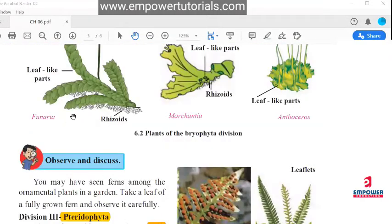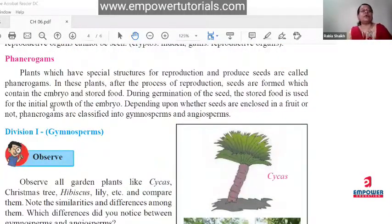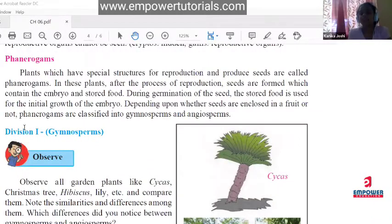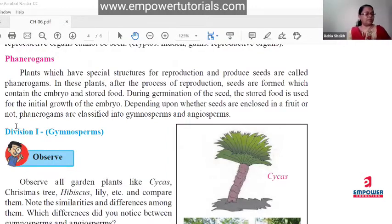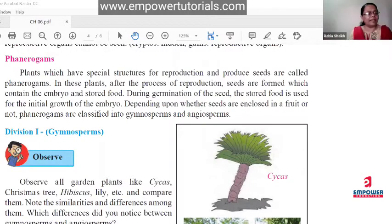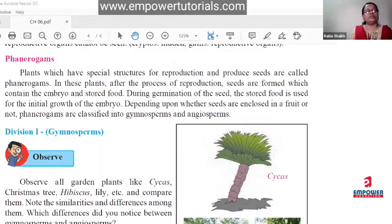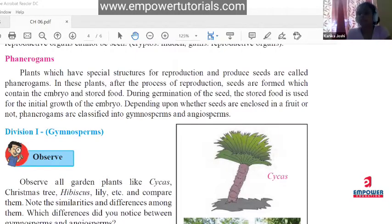We are finished with the chapter. We have discussed all exercises and I have given you four important differences which are usually asked in exams. You can solve these questions, make a notebook, and solve the exercises. When school starts, your notes will be ready.